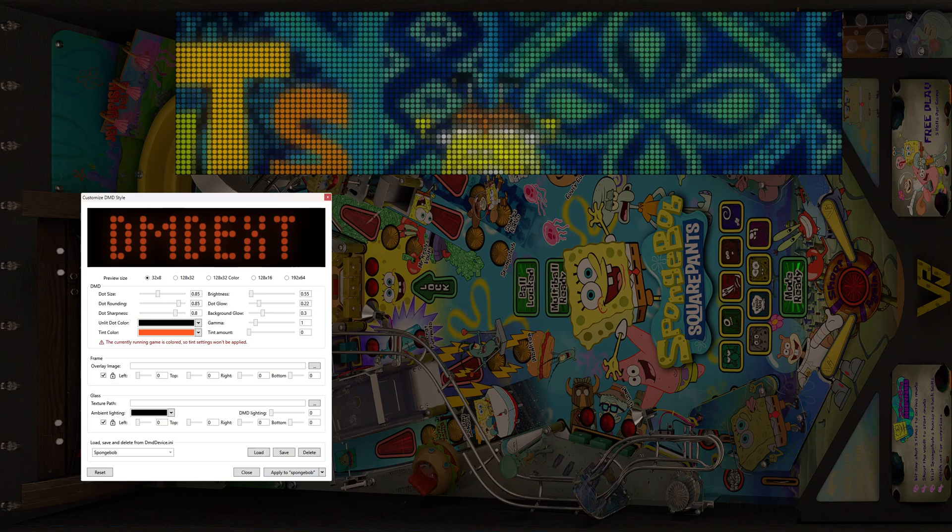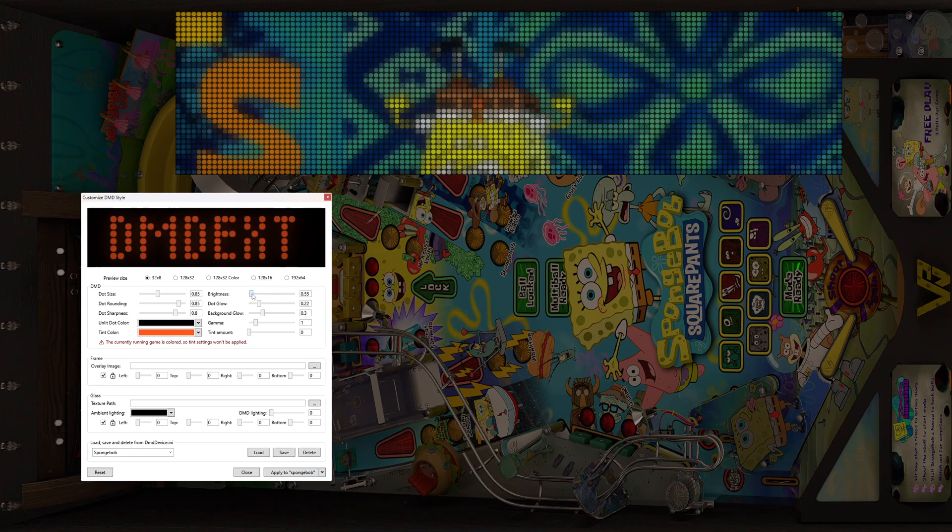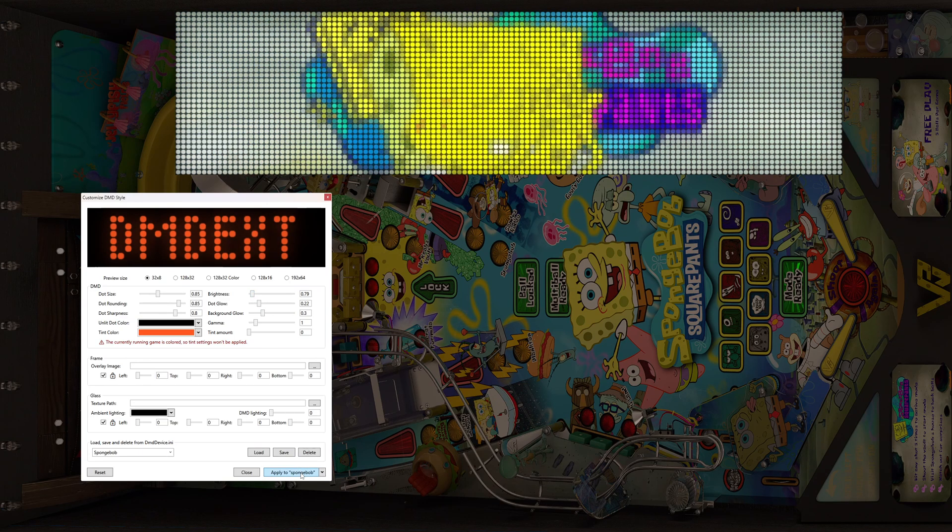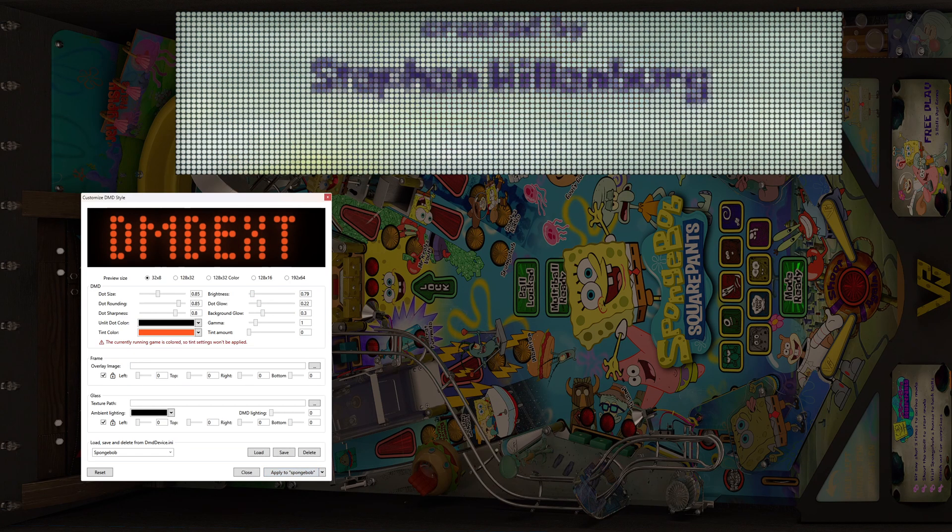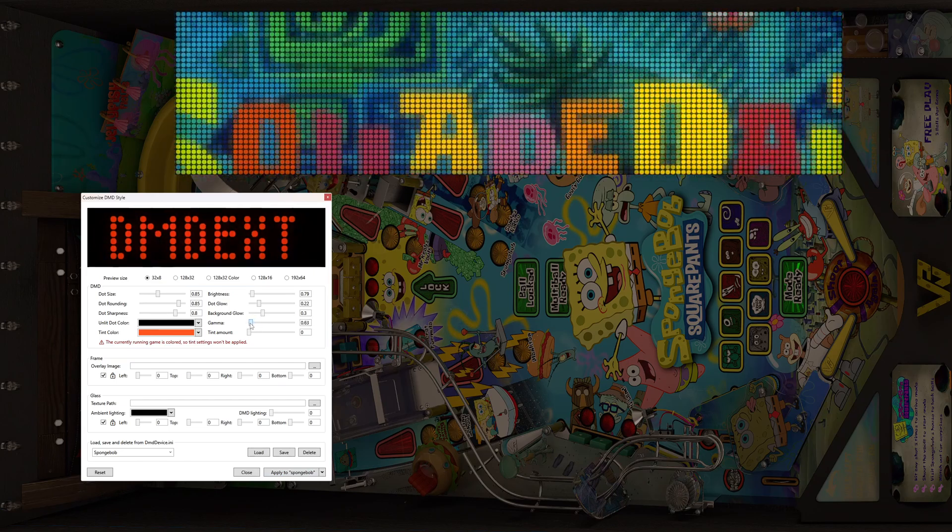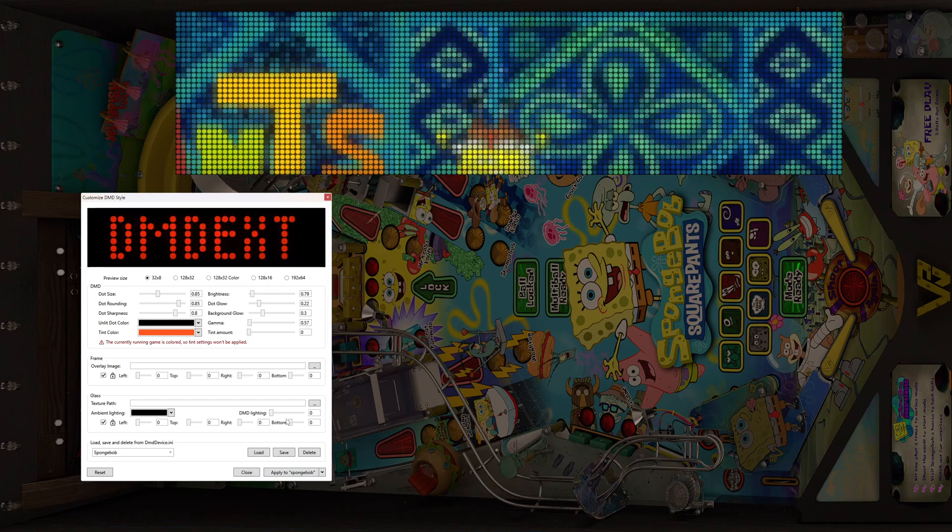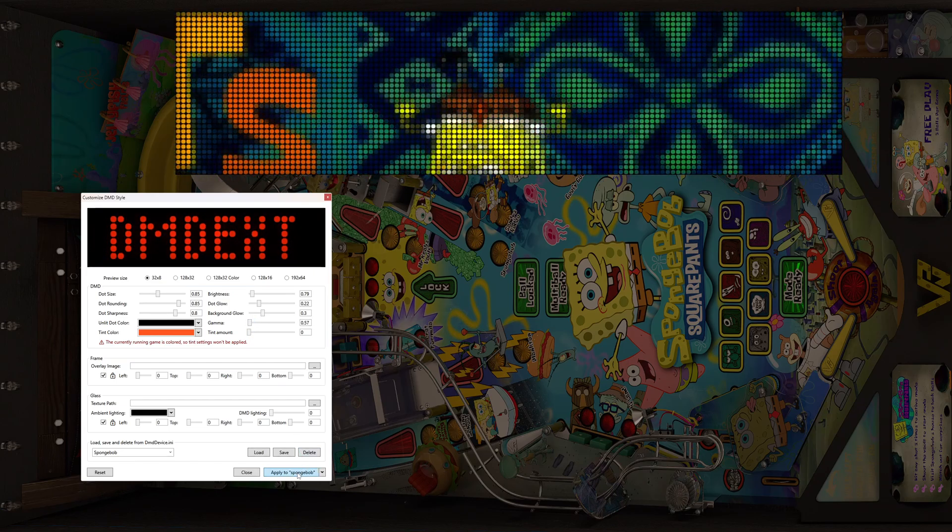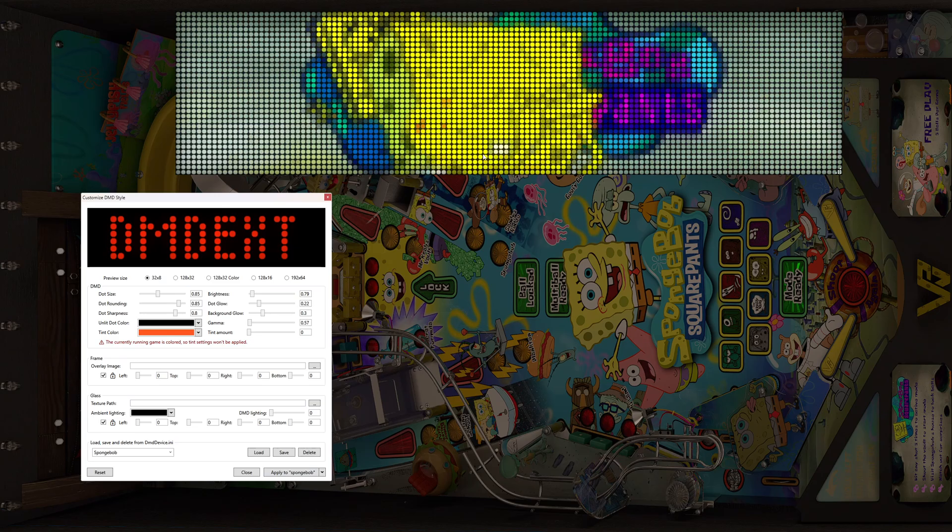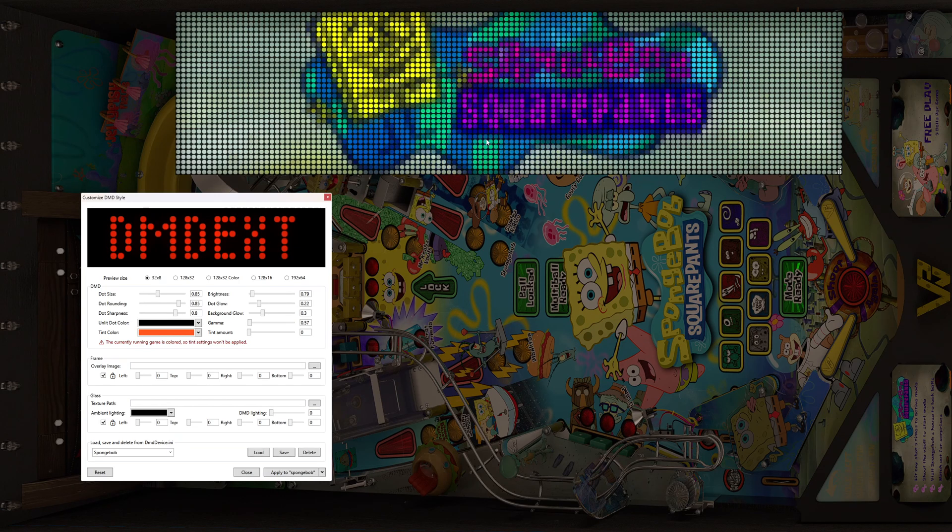It kind of dulls it out. We can go back up with the brightness a little bit just to see that. You can do the gamma. You can turn that down. And it kind of helps it stand out a little bit better.